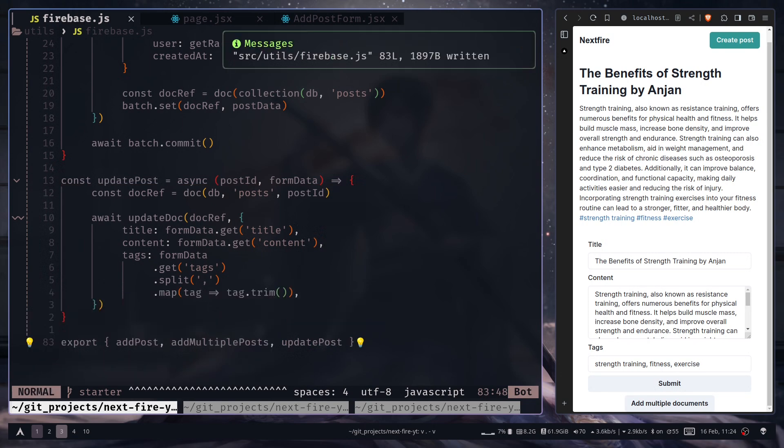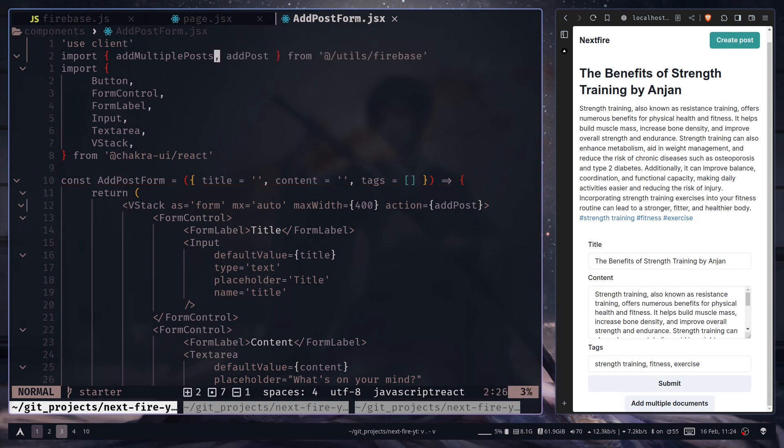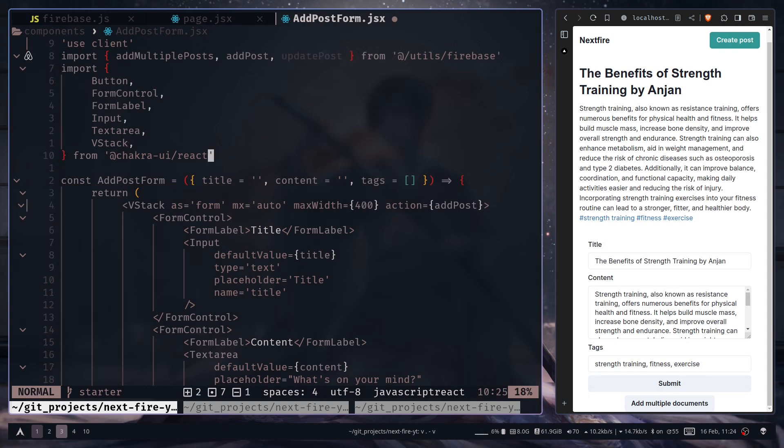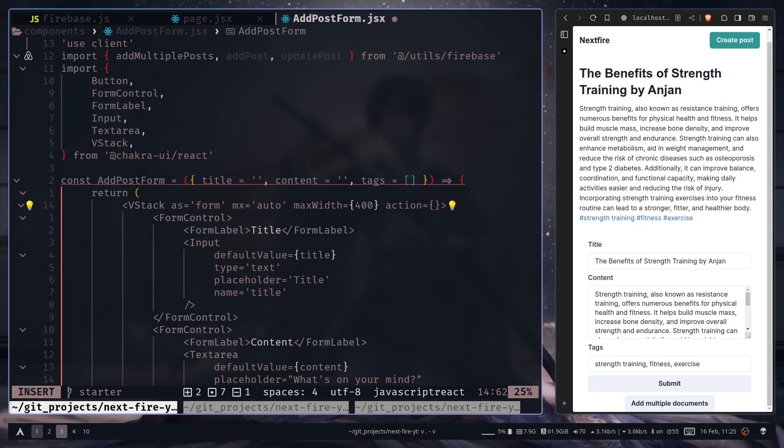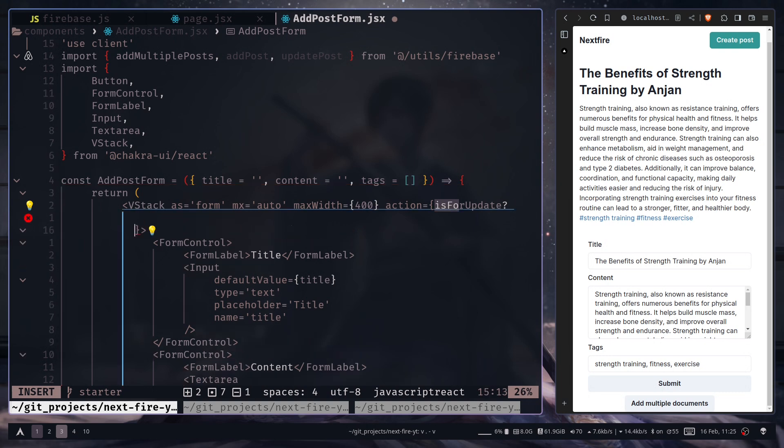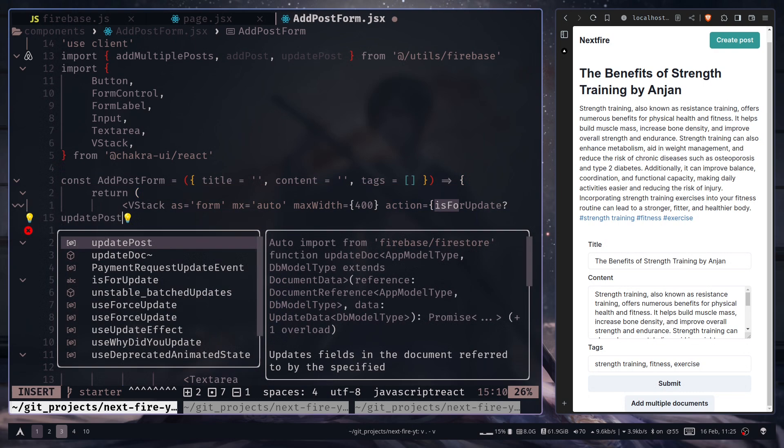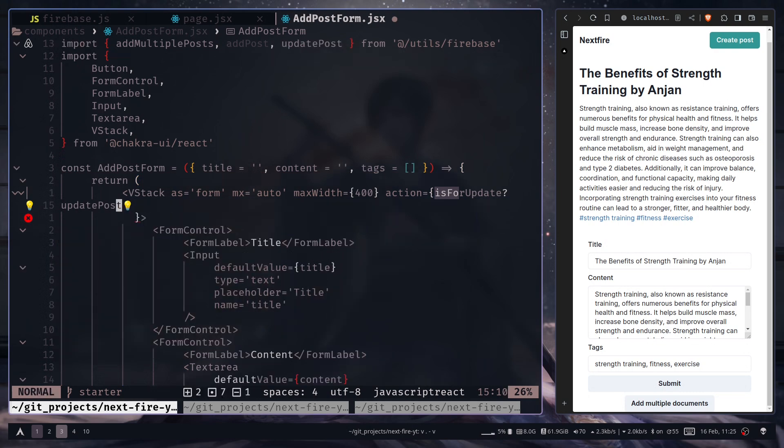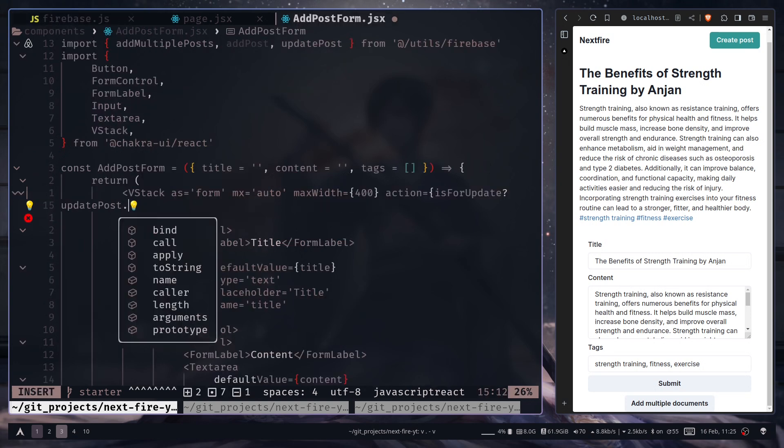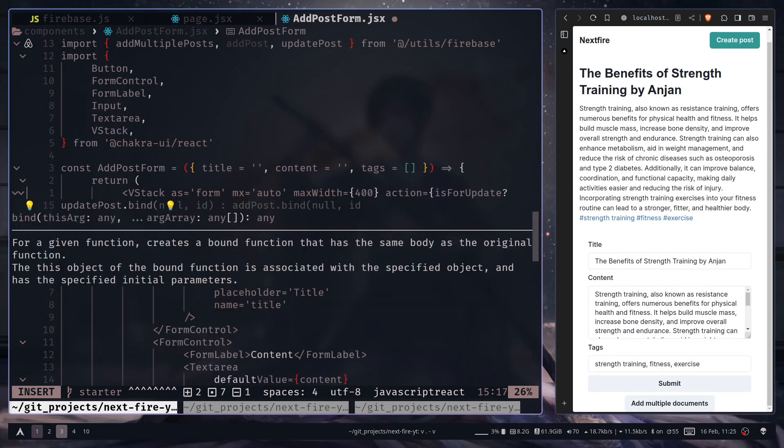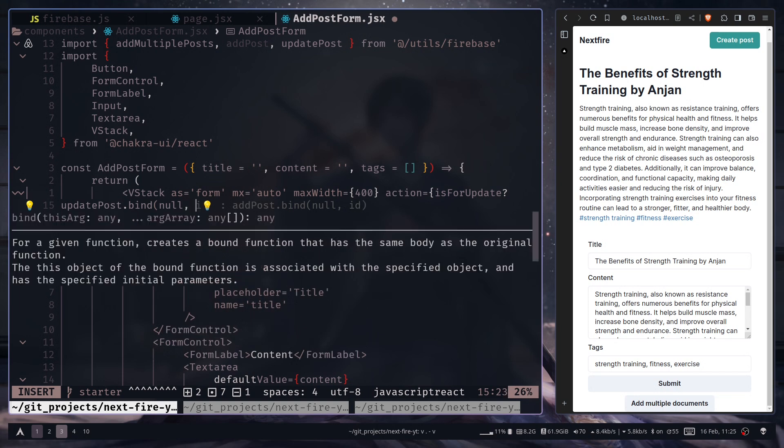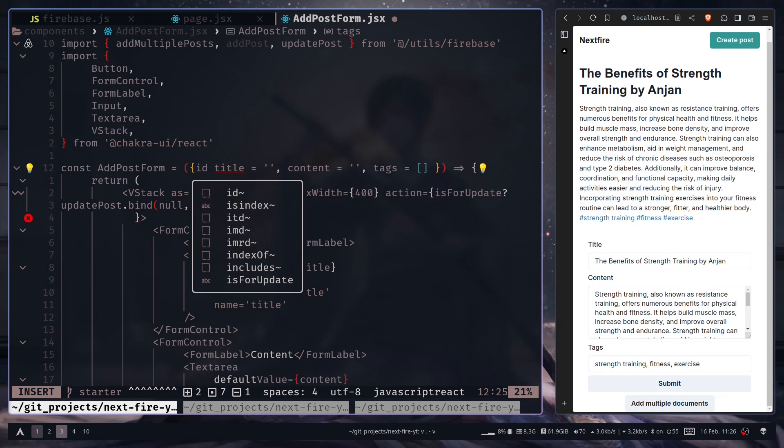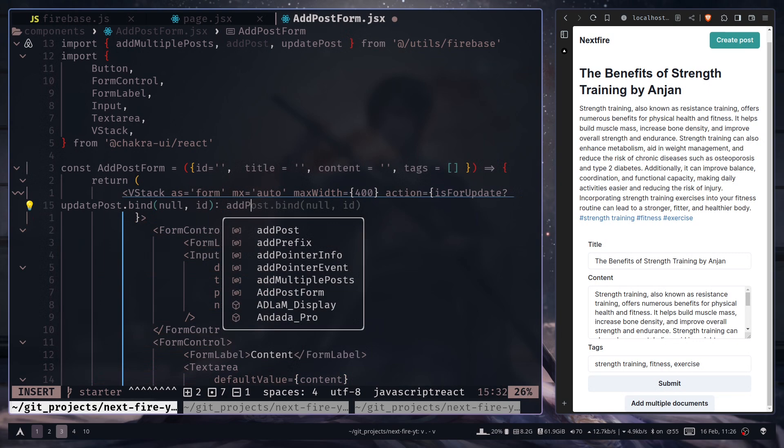And inside the form component let's import update post. Now the action prop will be based on another prop. So I can expect another prop is for update. If it is true then I want to execute the update post function. But in order to pass the post id to this server function, I need to use the bind method. For the first argument I can pass null, which is the this argument. And then I can pass the post id, which I can also get from the prop id. Otherwise I can pass the add post server action.